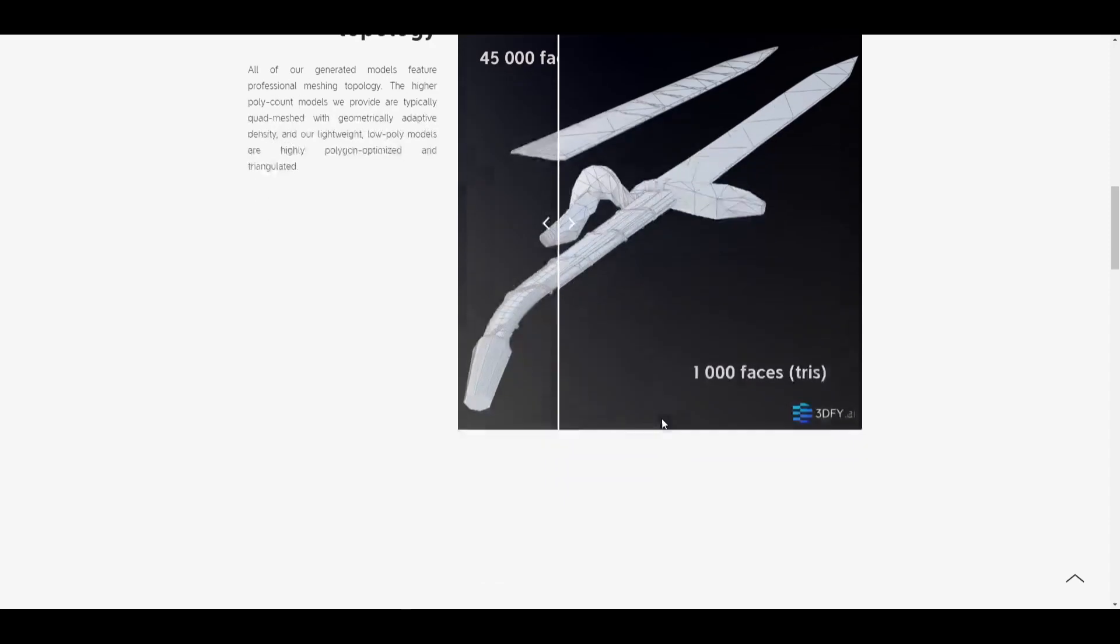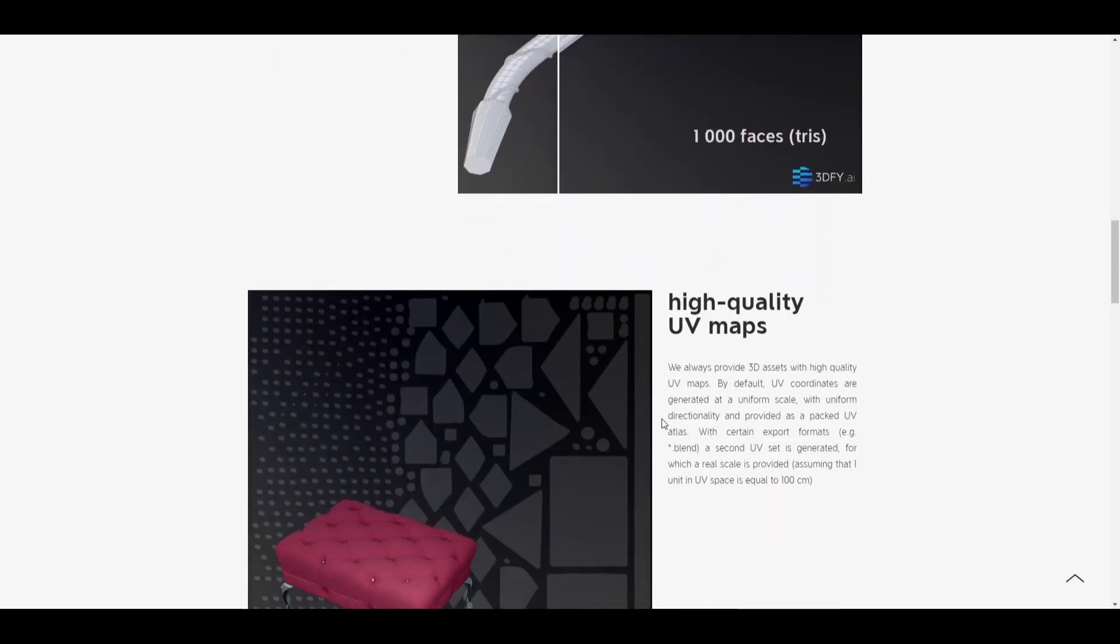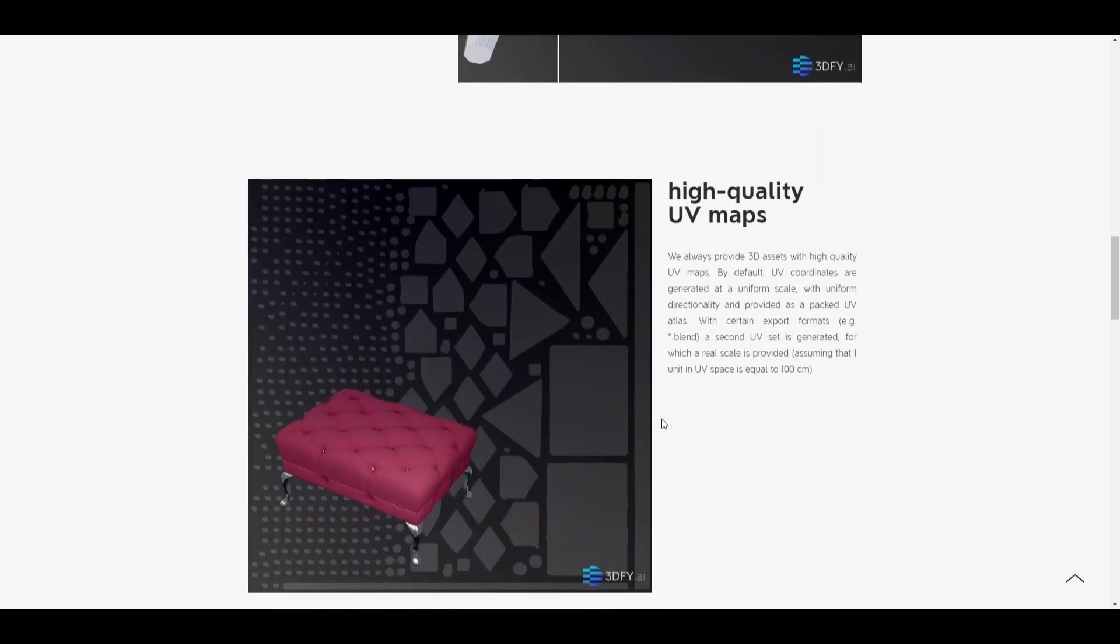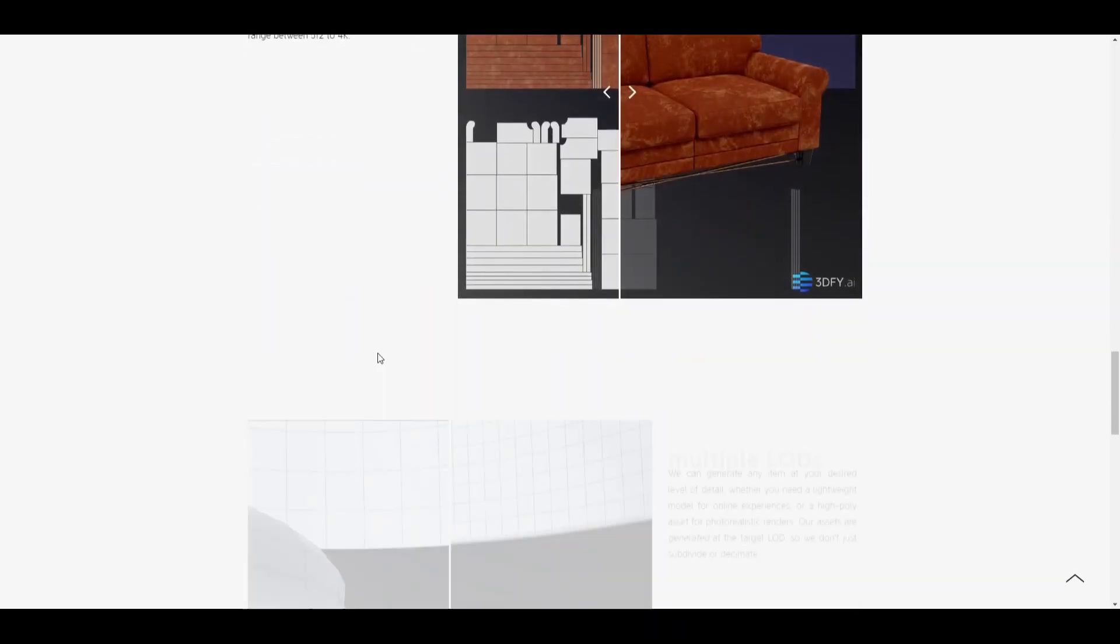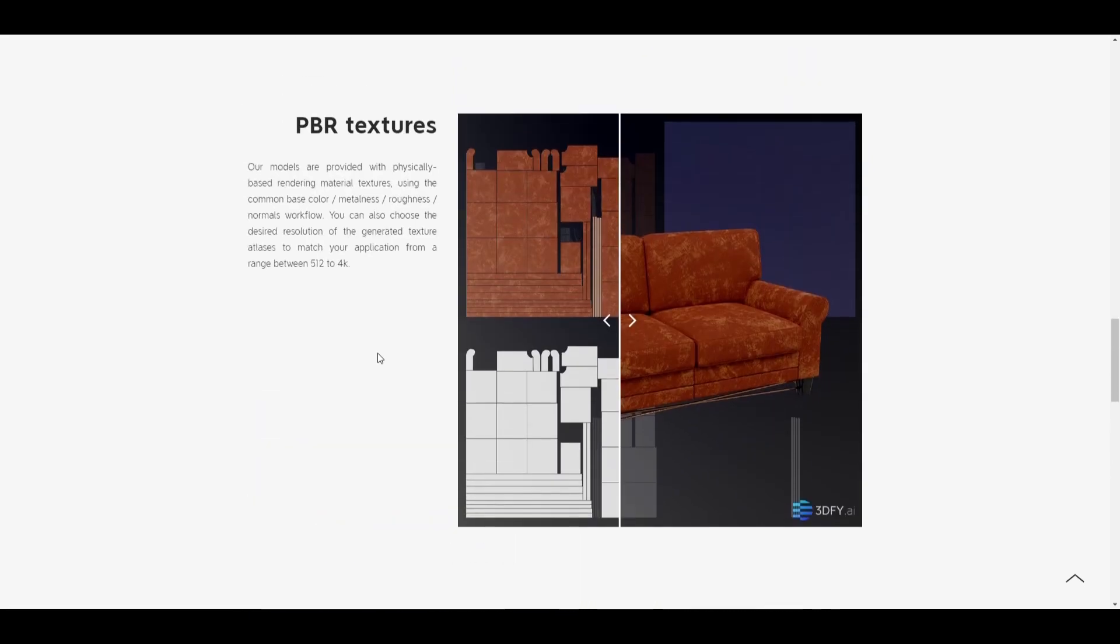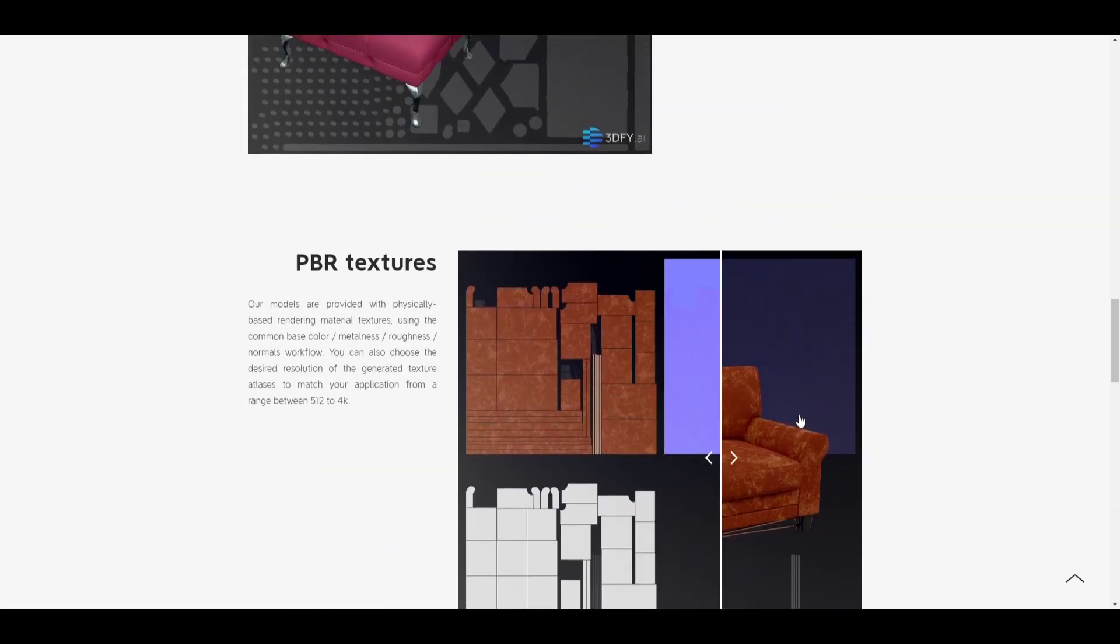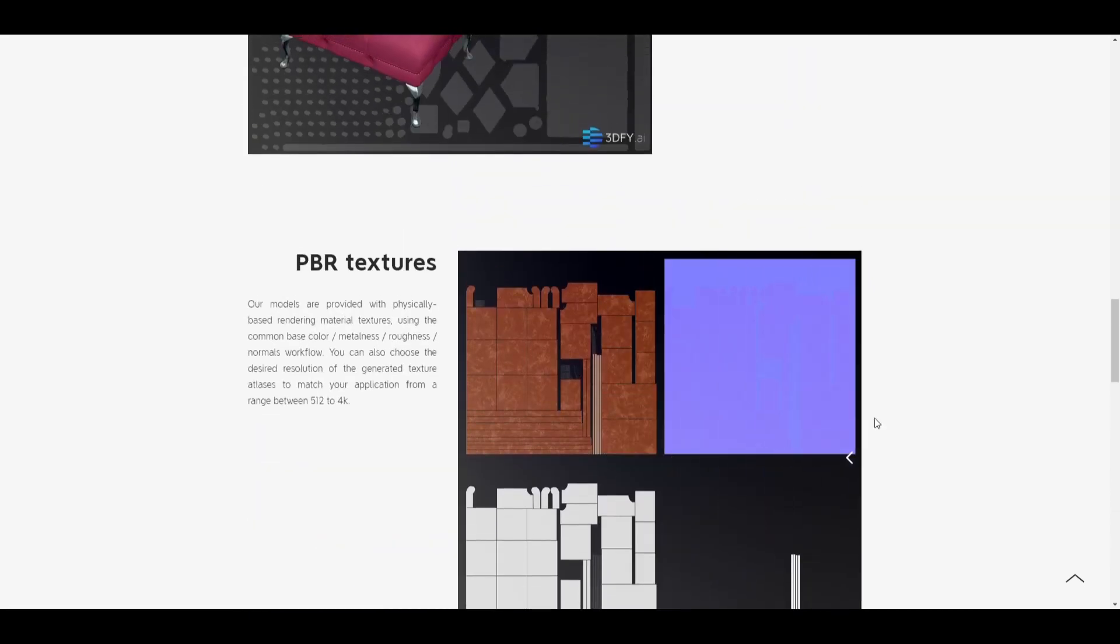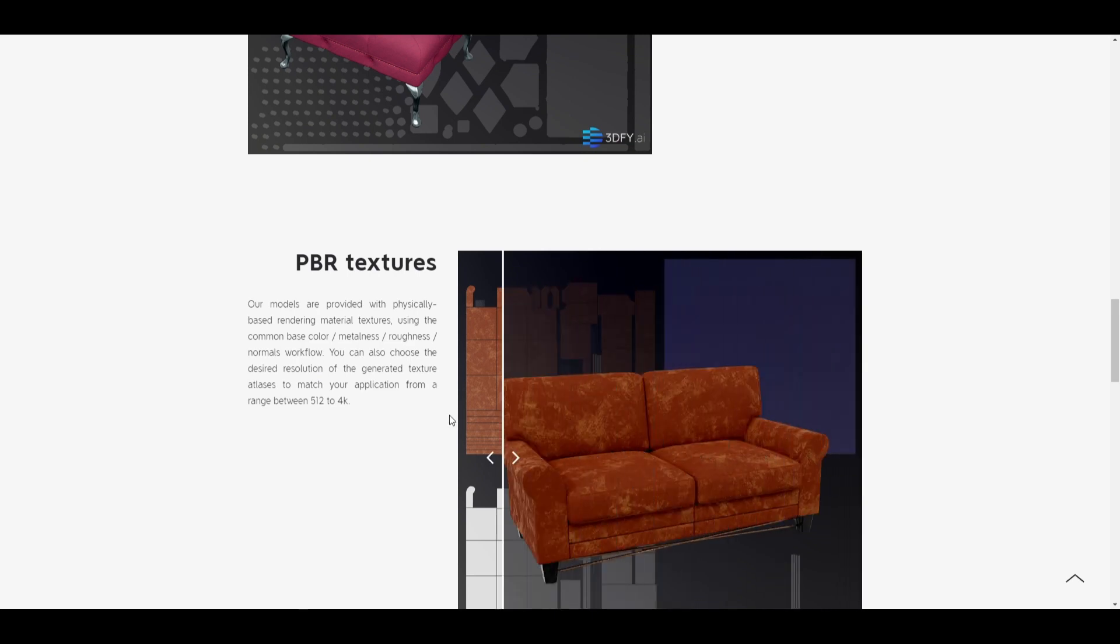And moving down here, you can see the high quality UV maps here. And then you have the PBR textures. You can see with this texture here, high quality texturing modeling for PBR.